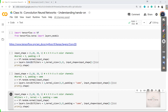Hey everyone, welcome back. You now have the theoretical understanding about convolution operations in deep neural networks. While learning convolution operations, you have understood many concepts like kernel size, padding, strides, and many more. From this video, we are going to use all our theoretical understanding and implement it in the TensorFlow deep learning framework to get a better understanding of all the theoretical concepts we have learned.